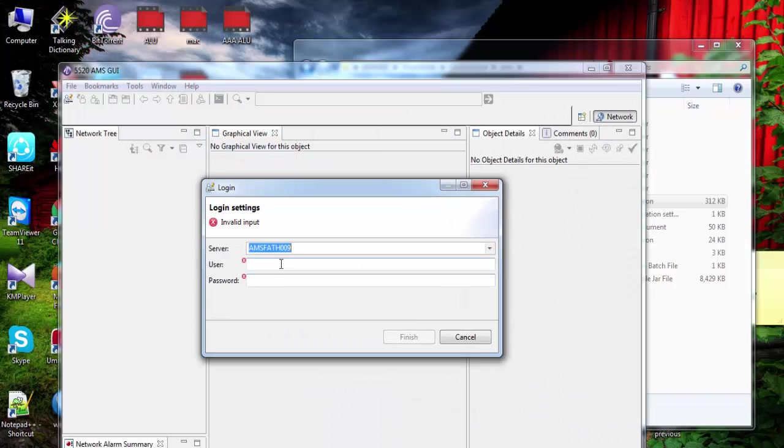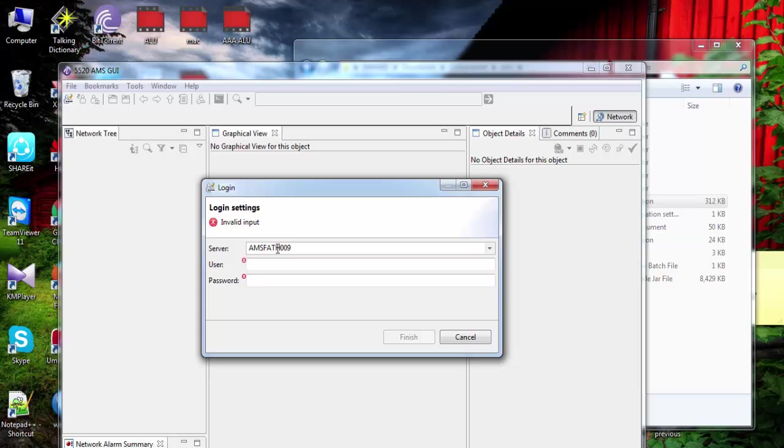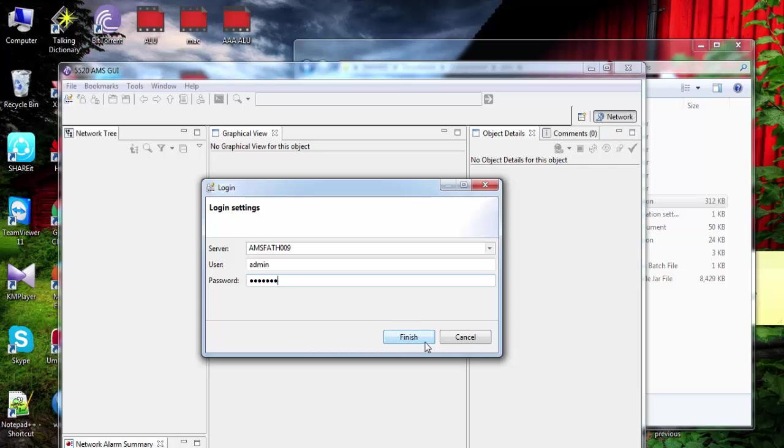Now again, username. This here, first we put IP address and it will get server name, host name. Now admin and username. Then finish.